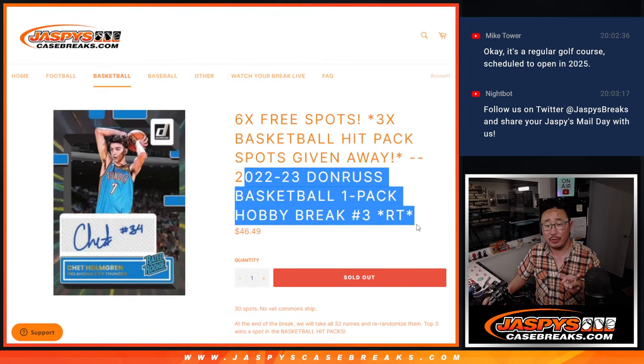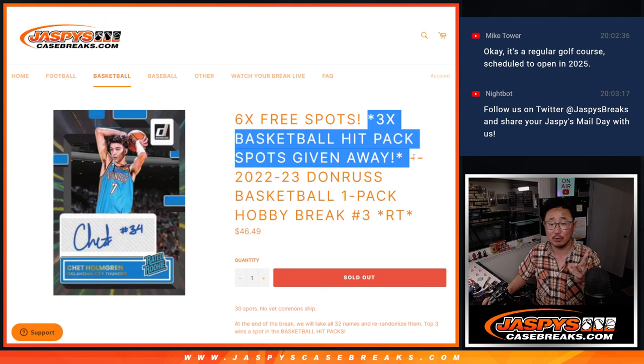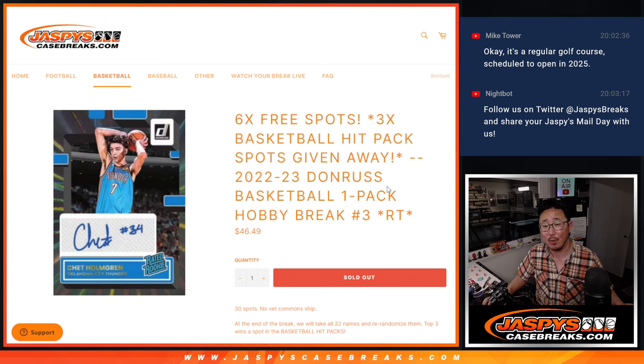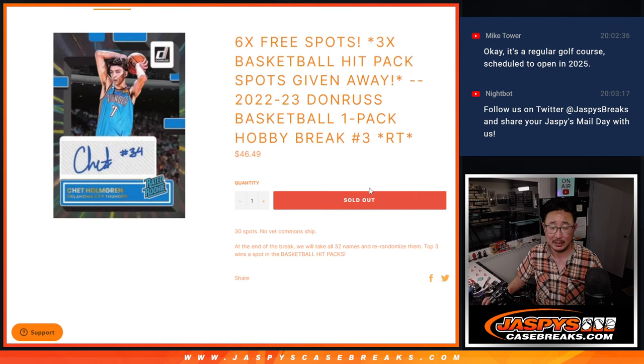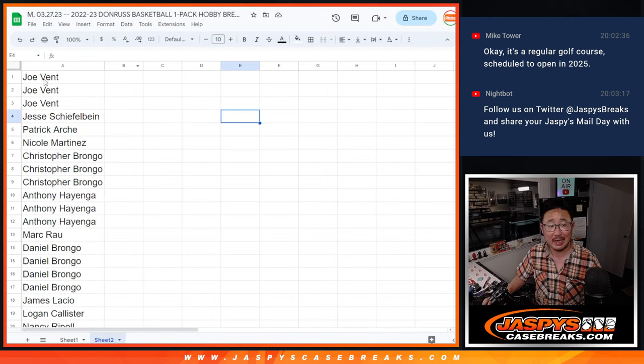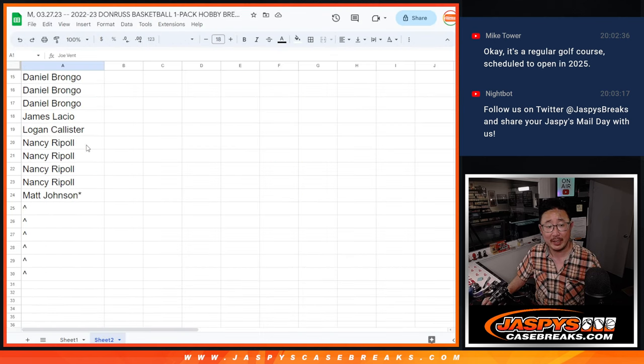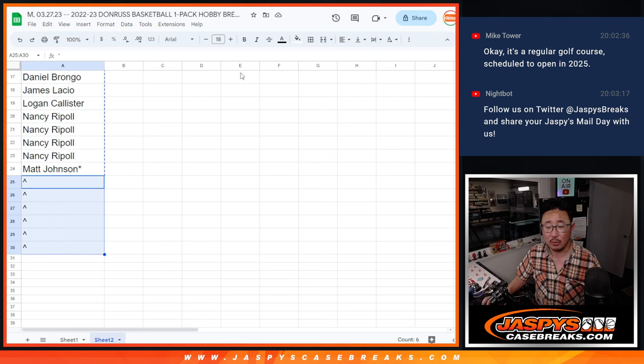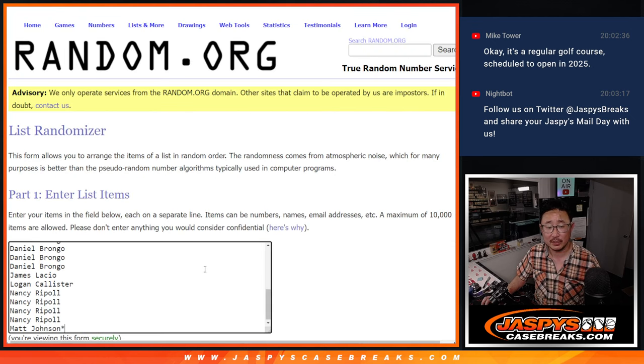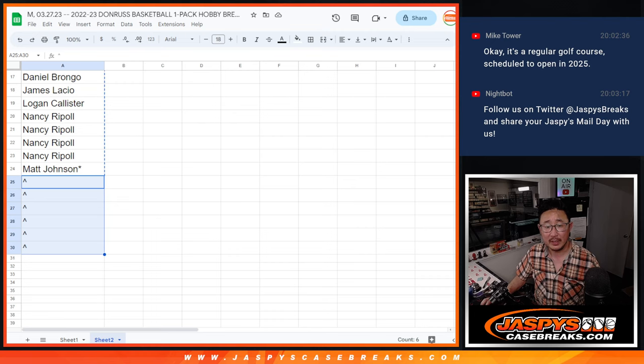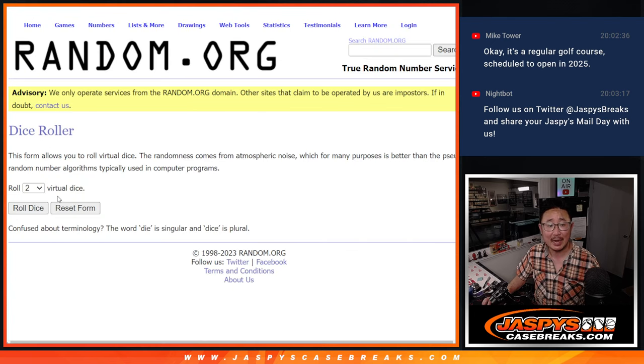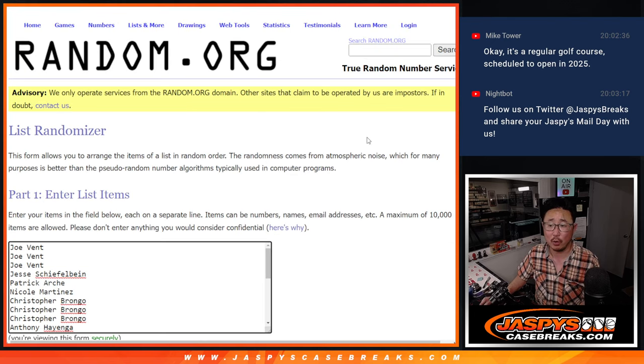Then we'll do the Hobby Pack. That's our second dice roll. Then the third dice roll will be finally giving away those final three basketball hit pack spots. Big thanks to this group for making it happen. Appreciate it. Let's see who's going to win those spots right there. First dice roll. It'll be the top six after eight. Four and a four, eight the hard way.